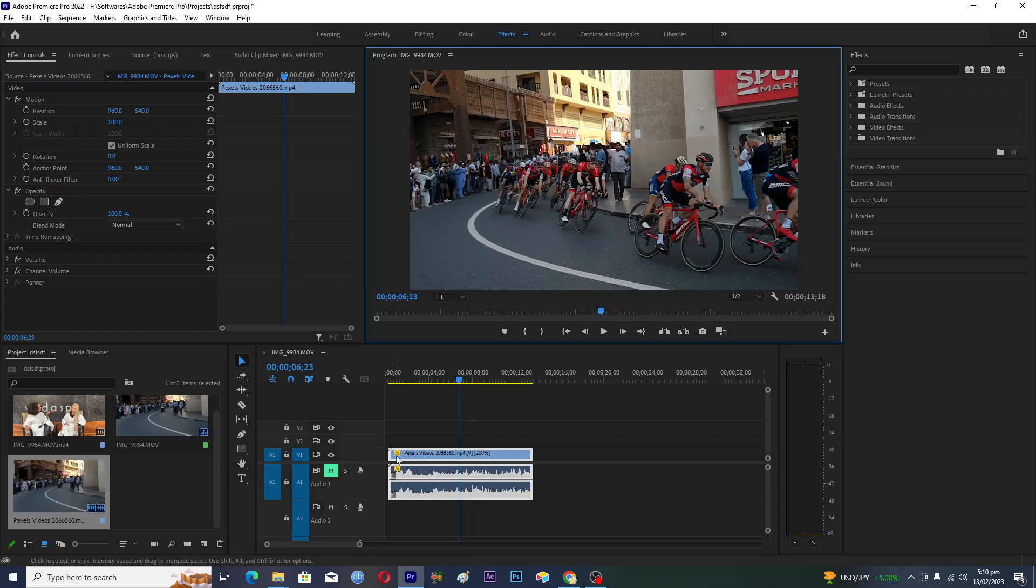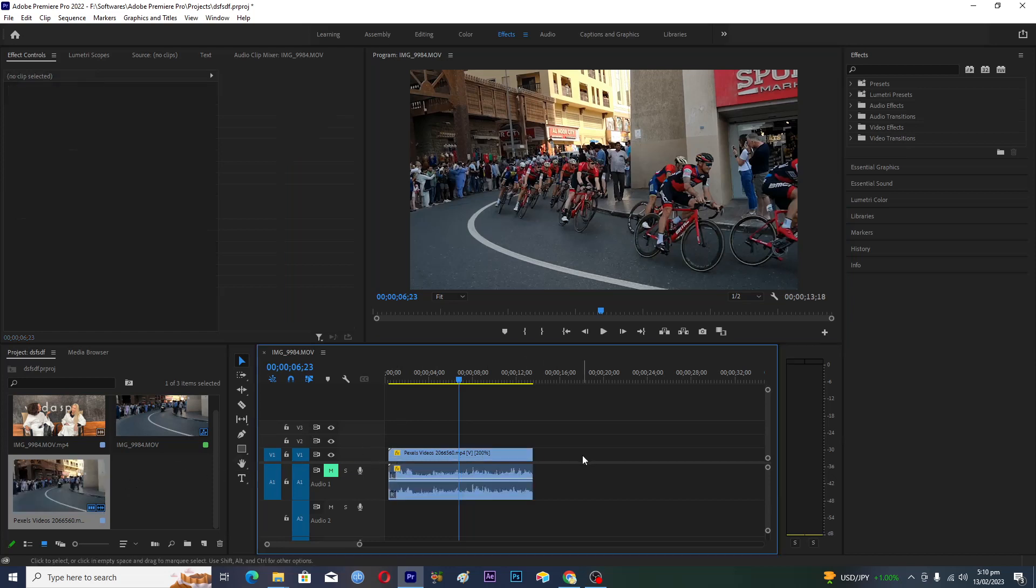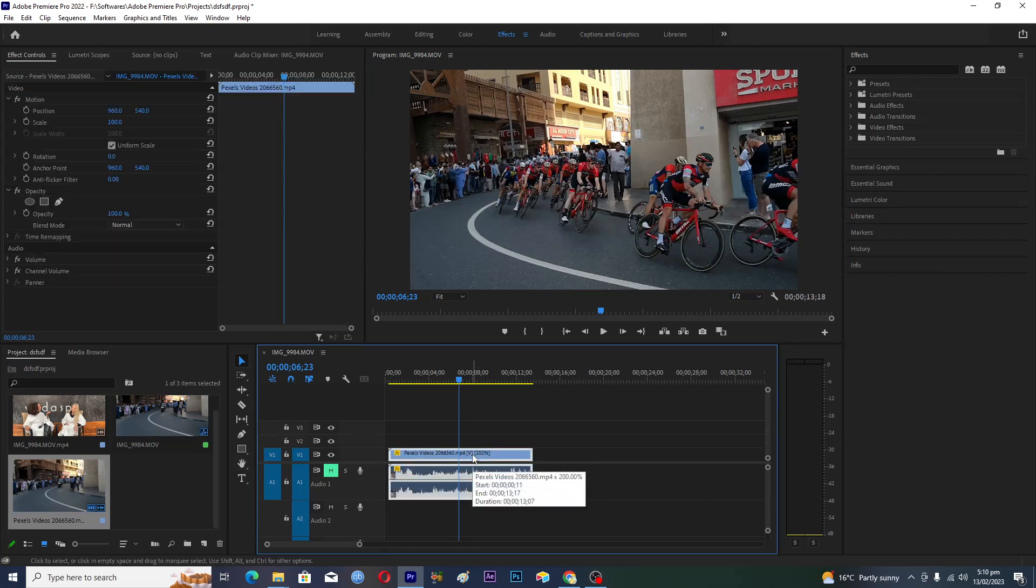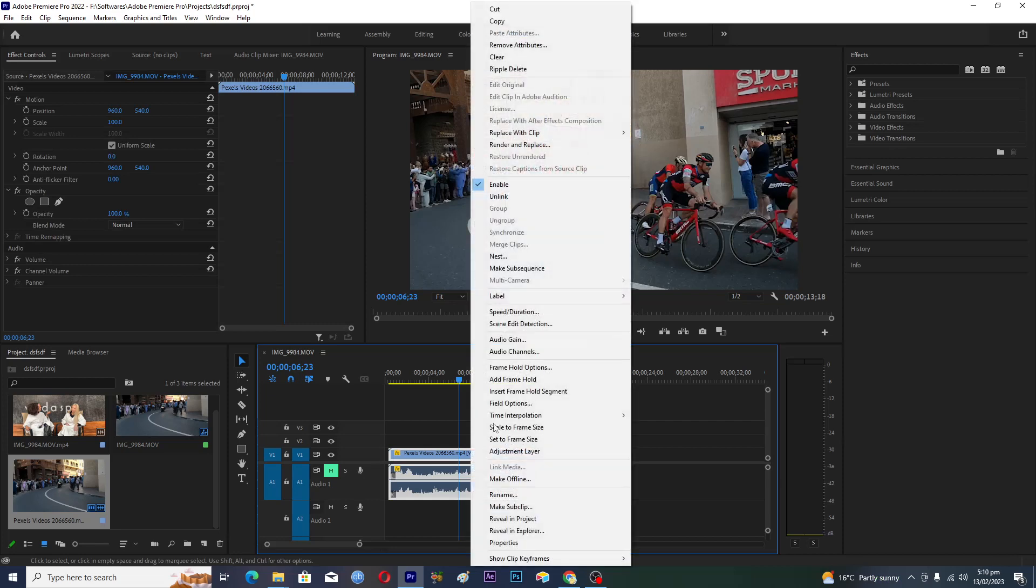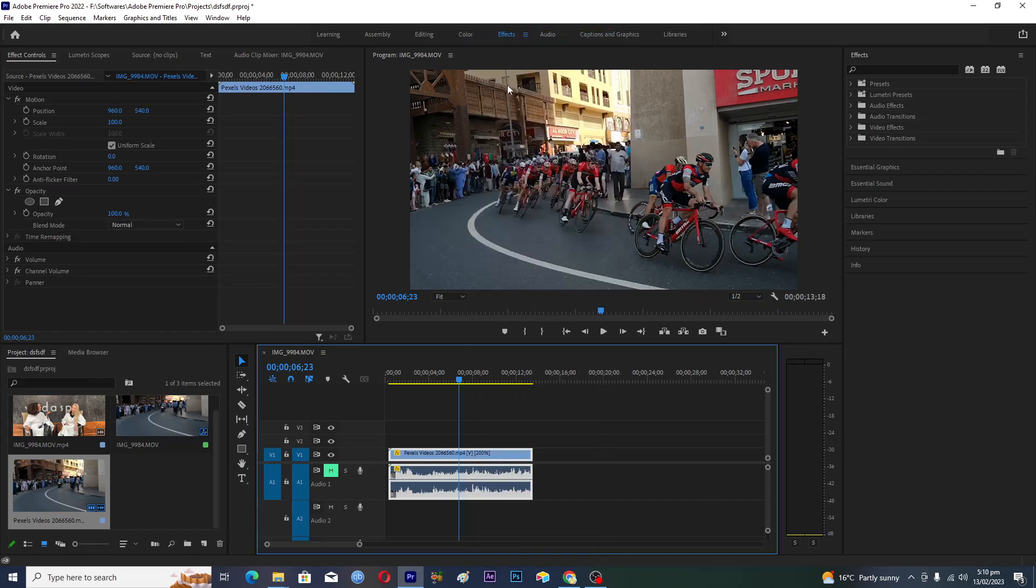Drag the clip onto your timeline here. Now mostly people what they do here, they actually copy and paste the clip. They actually select the clip, right click, and then go to copy here.